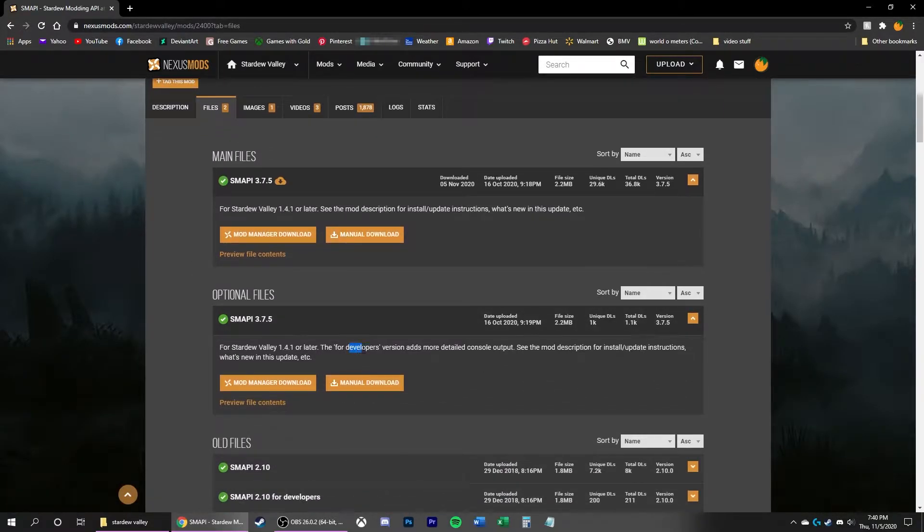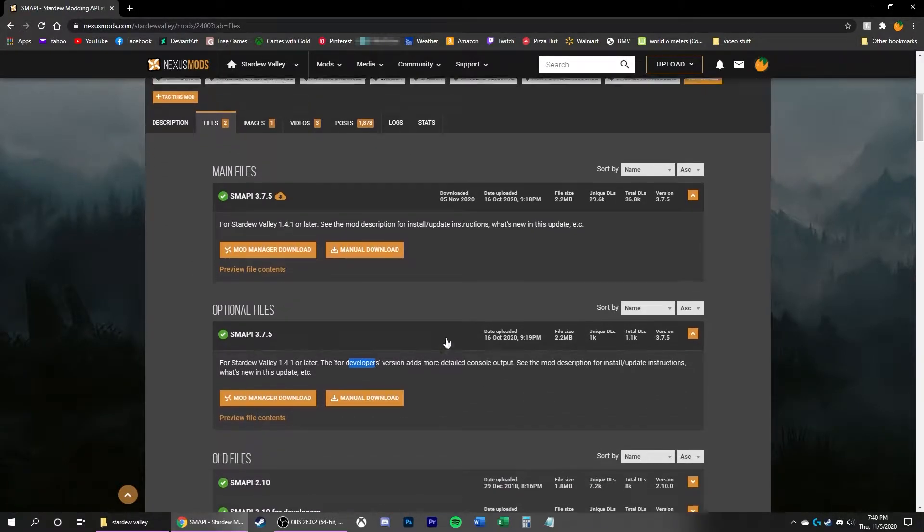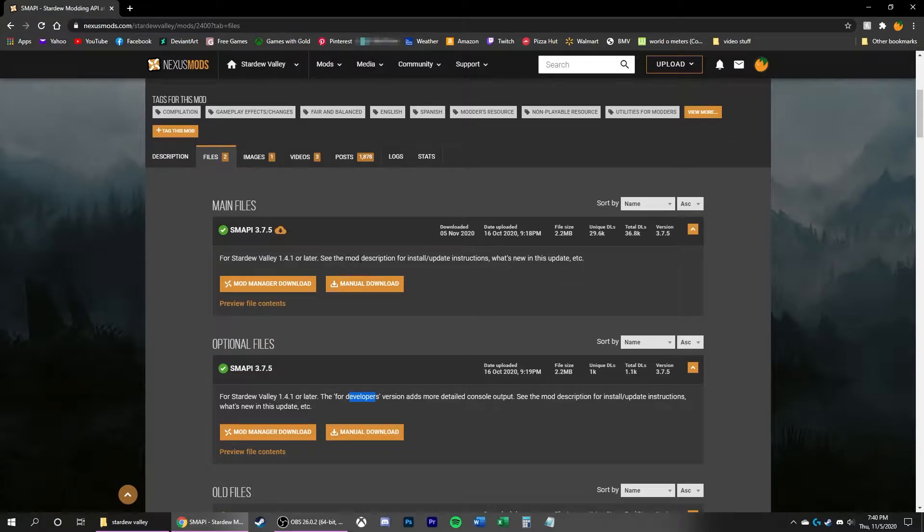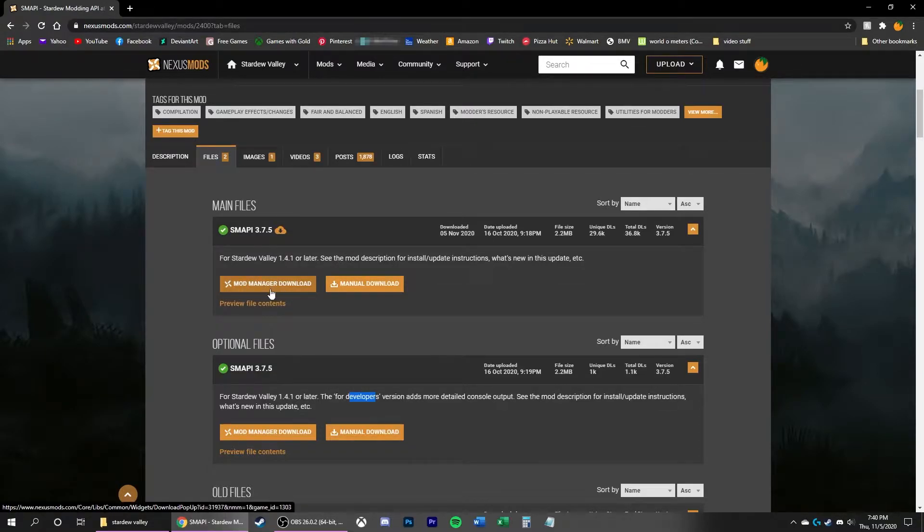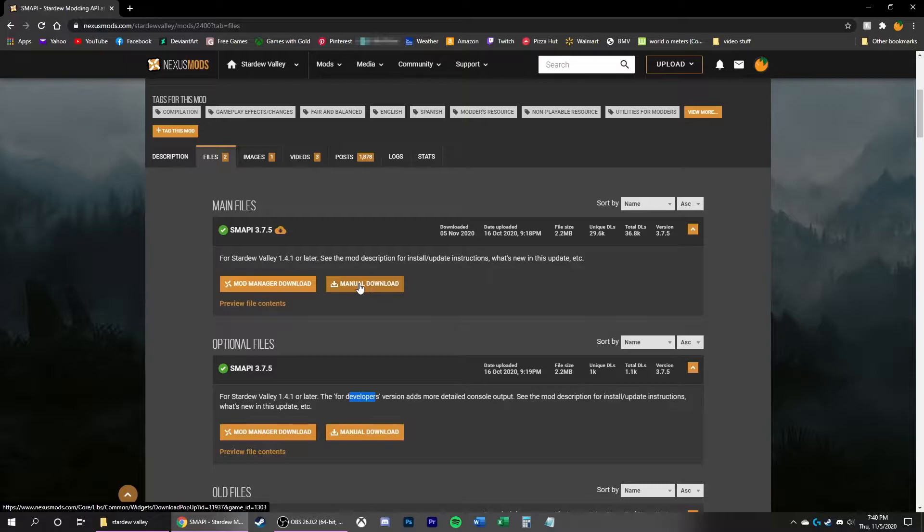Now the second file is for developers. I want the main file. Now, using a mod manager doesn't really work too well for this, so I'm going to use Manual Download.